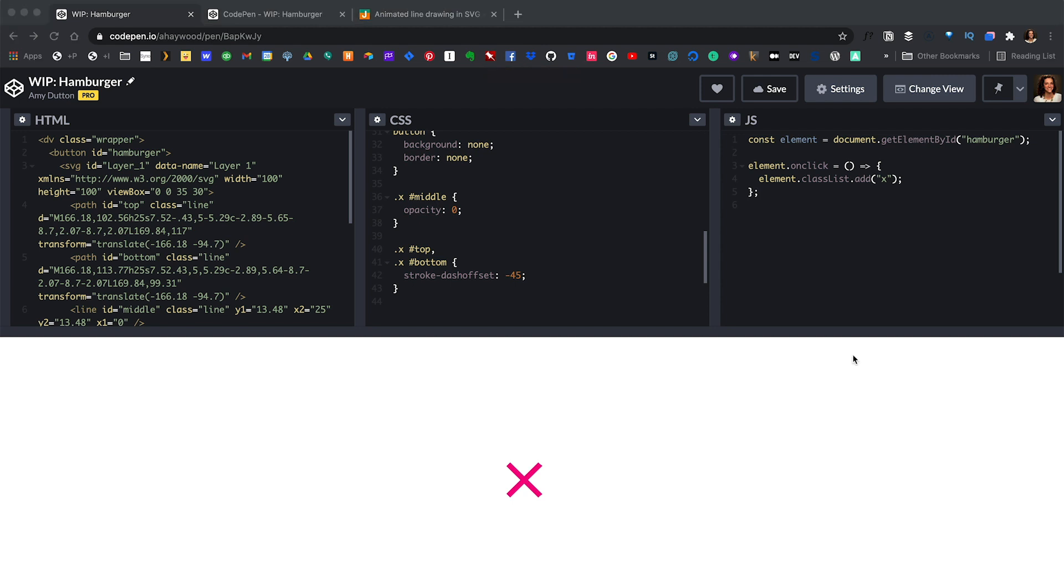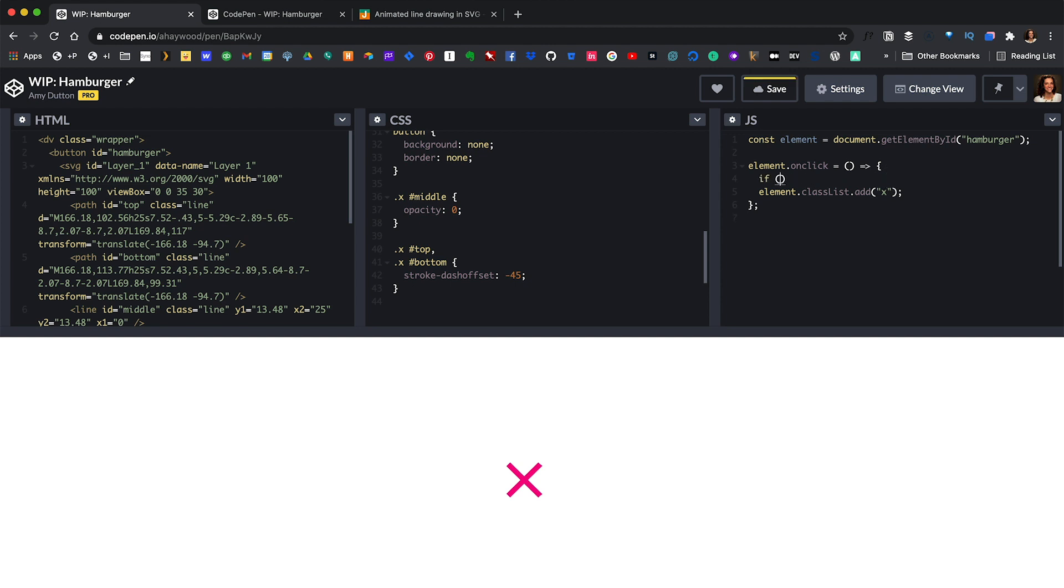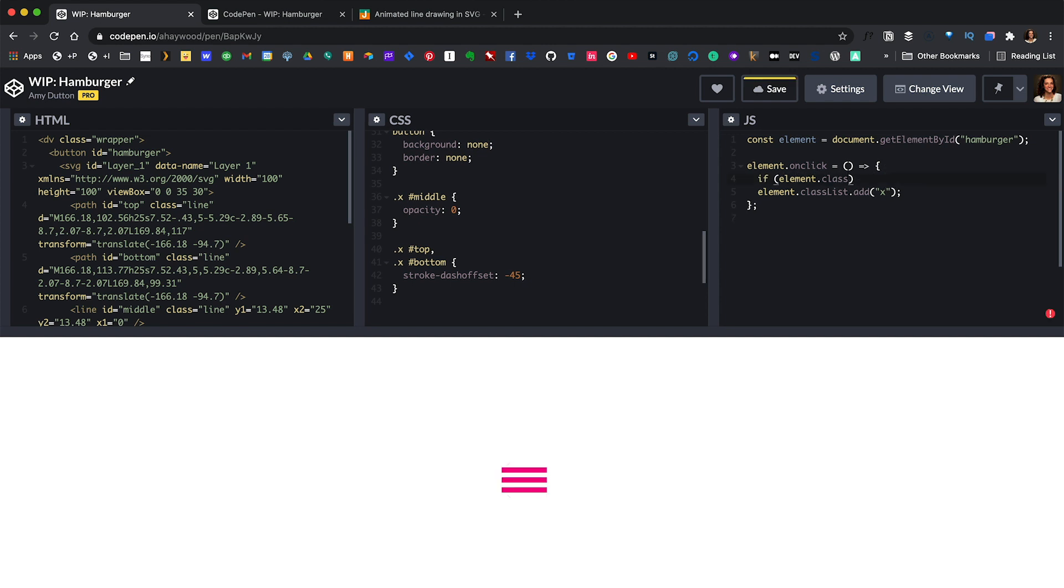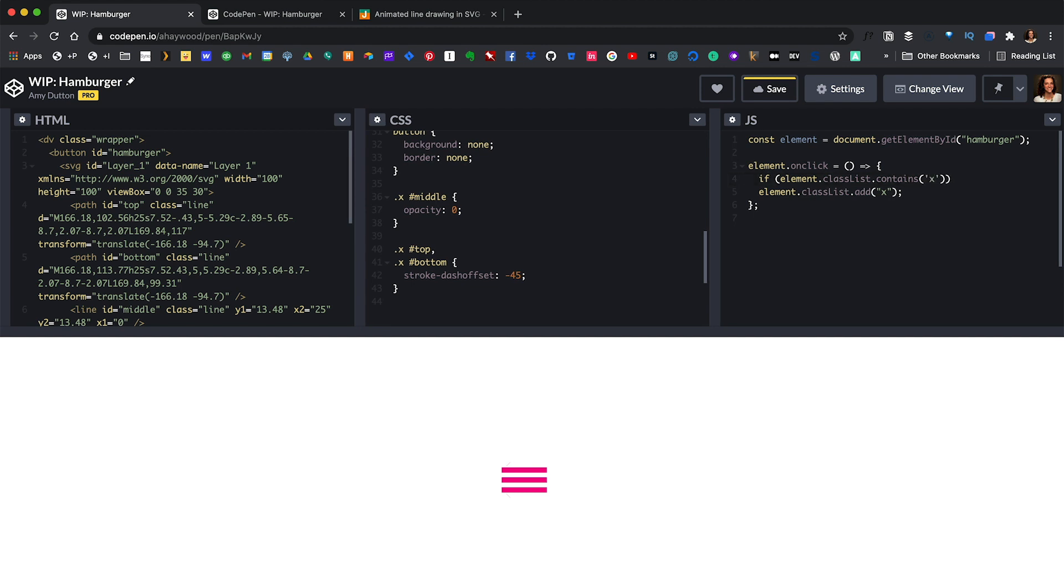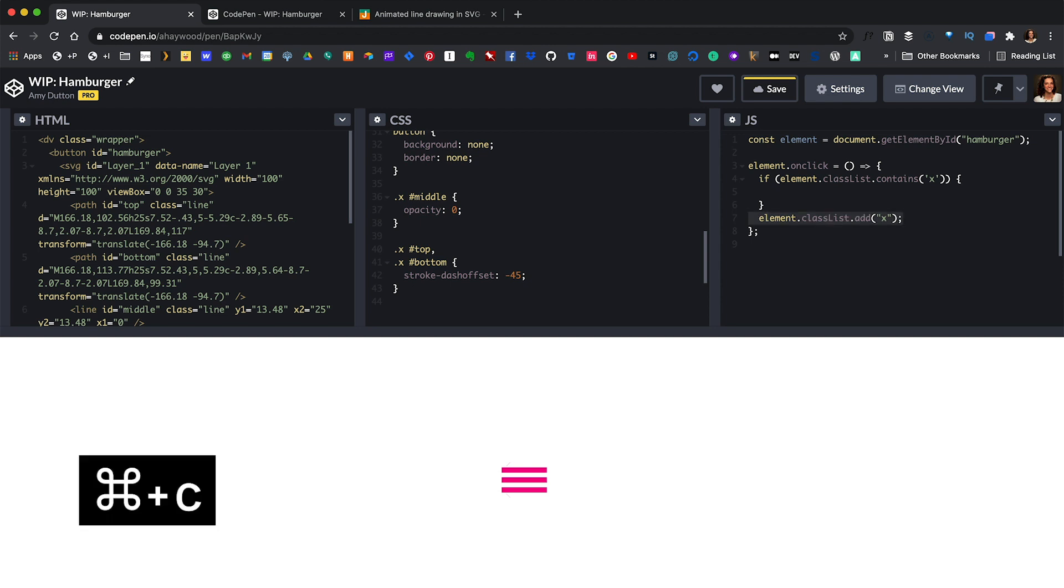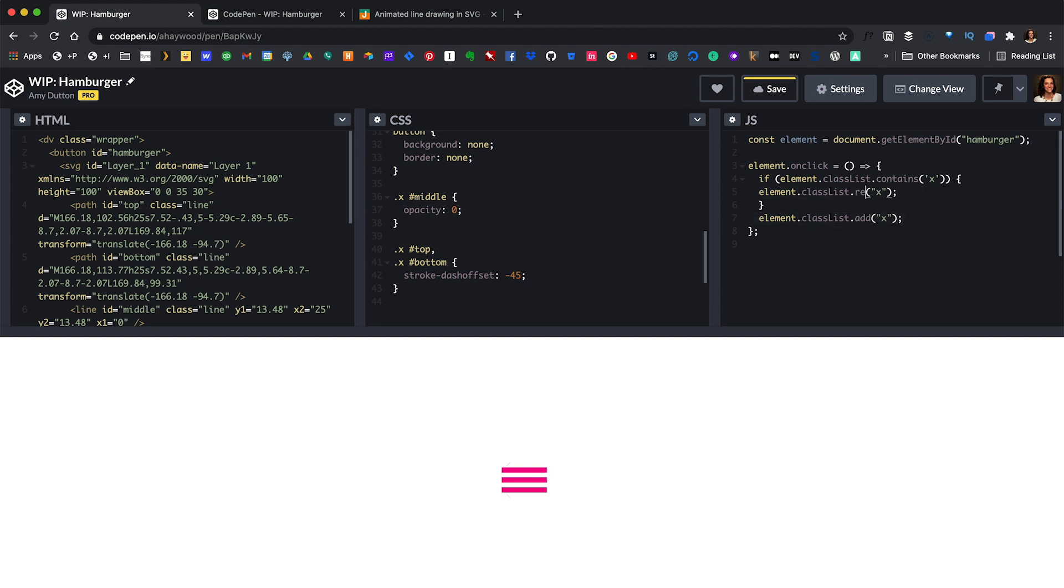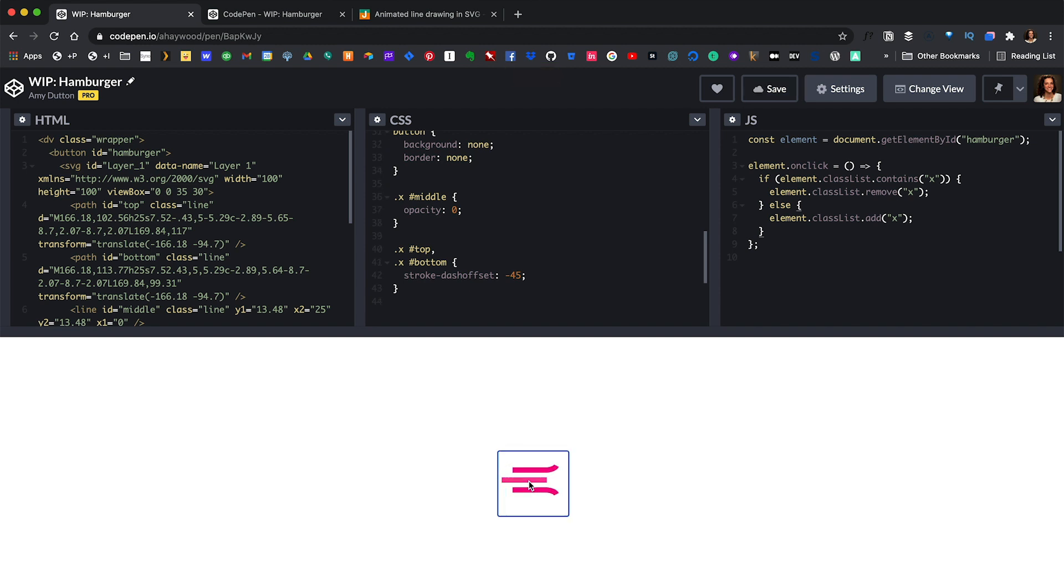So let's rework our onClick function within JavaScript. And let's check to see if the x class exists. If it does then we want to remove it. I'm going to say if element.classlist contains x. Then we want to remove it. Copy this. Paste it. And let's add an else. Give that a save and test it. Done.